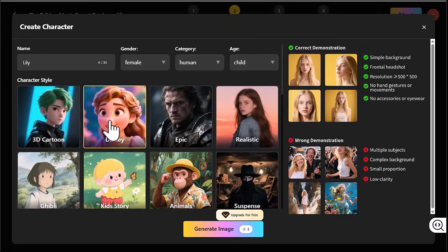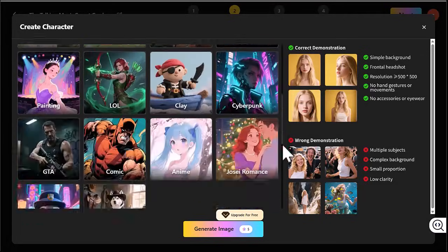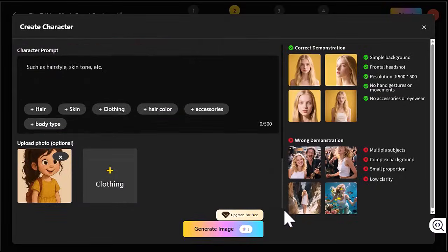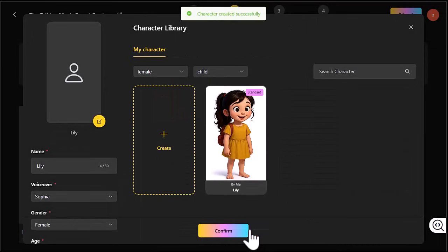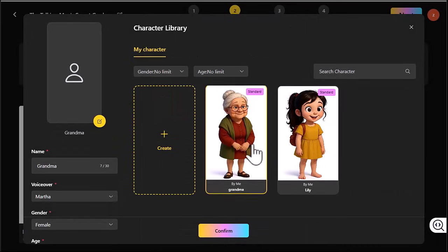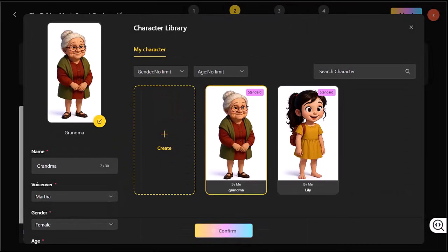I picked Disney style and uploaded a reference picture for my main character. Hit Generate, review your character, and confirm. Repeat for any other characters.